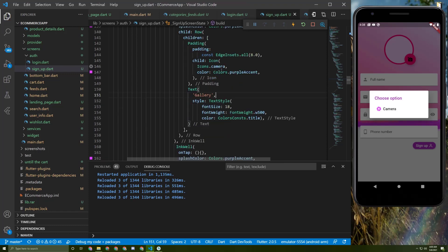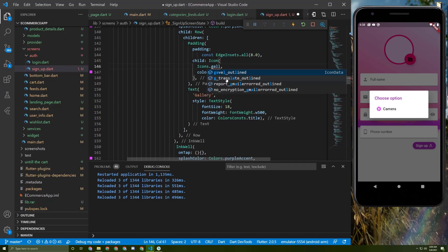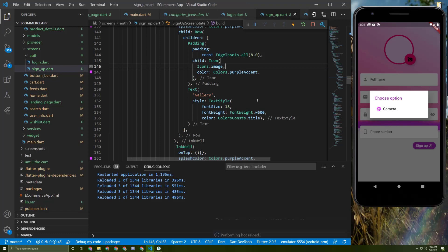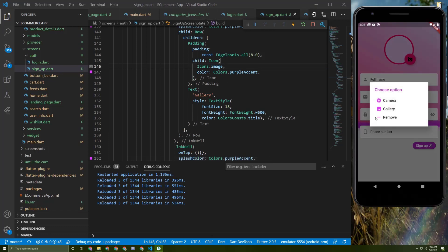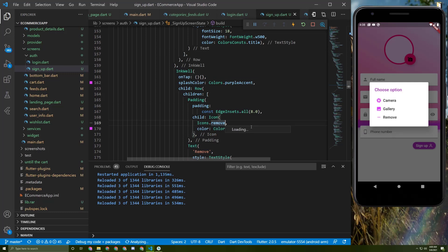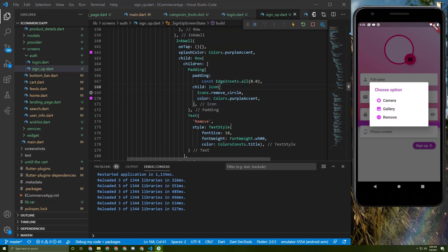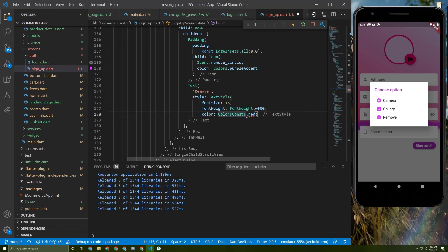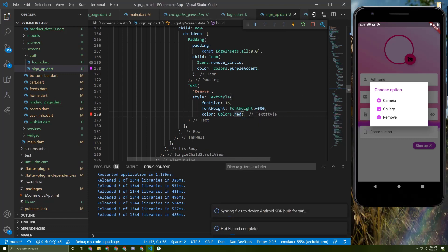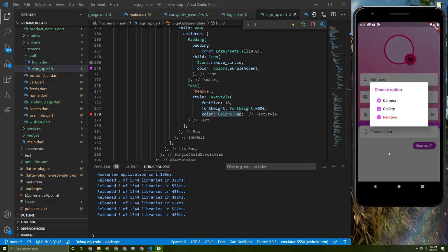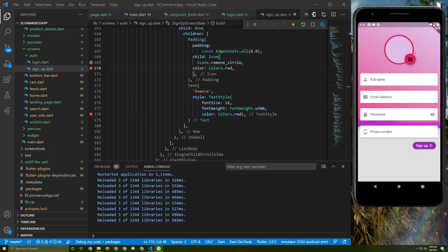Let's save it and change the camera icon to an image icon for the gallery option. Save it and try it — here it is. I'm not satisfied with the remove icon, so I'll change it to `removeCircle`. Let's also change its color to red. Save it and try it — here it is. Let's also update the other color and save it.